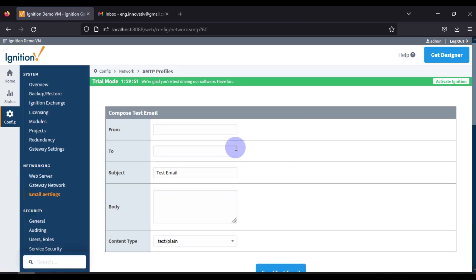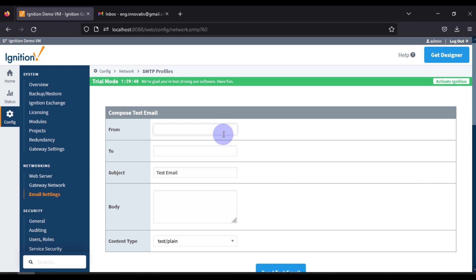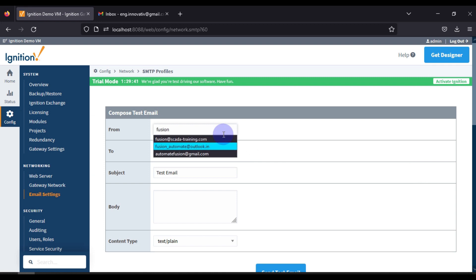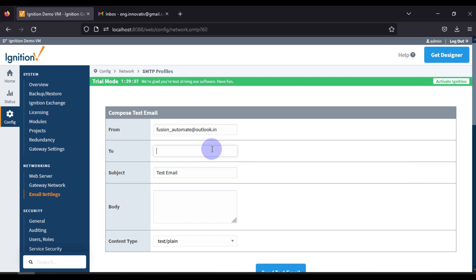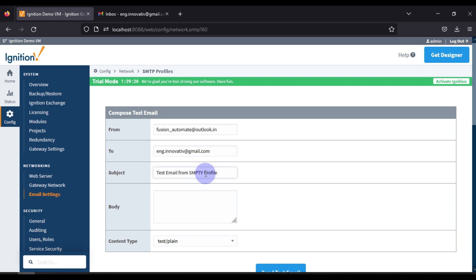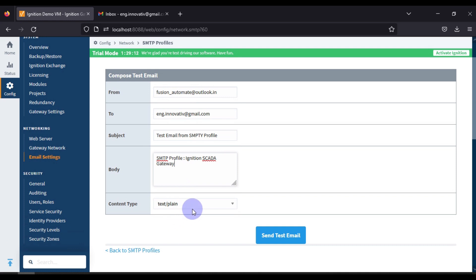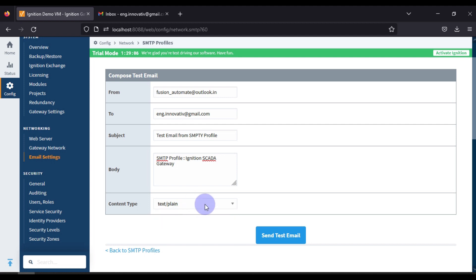We will click on Test. From which email address do you want to send the mail? The email address is fusion_automate@outlook.in. I want to send the mail to my email address. The subject is 'Test Mail from SMTP Profile' and the body is 'SMTP Profile Ignition SCADA Gateway'. Choose the content type — text or HTML. For now it is text content, so leave it as is and press Send Test Email.